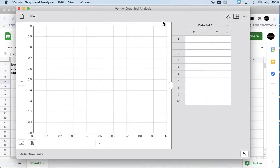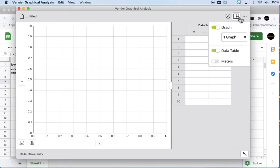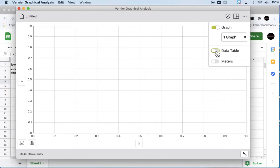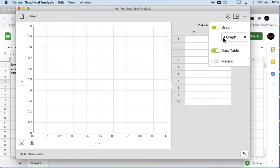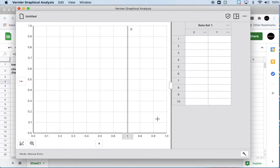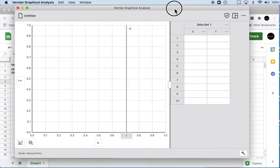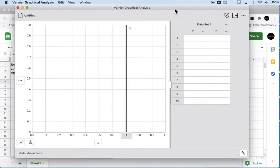So here's a Graphical Analysis window. You'll see it's always got a graph here and the data table here. I'm pretty sure you can actually turn the data table off if you only want to show the graph, but the way you're going to end up using this is you're probably going to take this graph and screenshot it or copy and paste it into your Google Documents for your lab report.